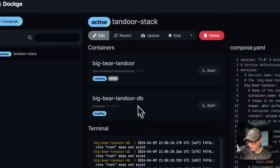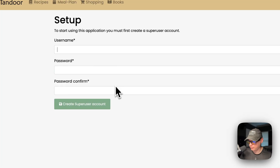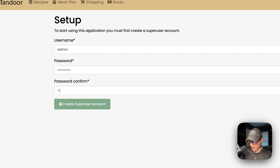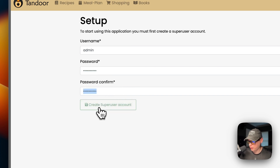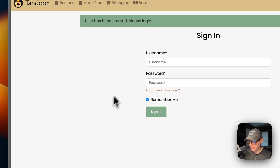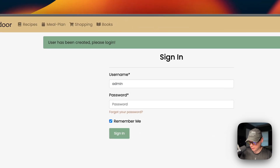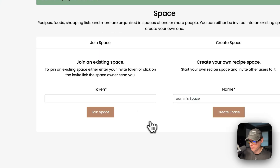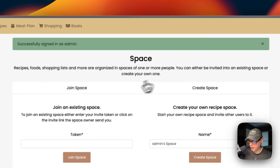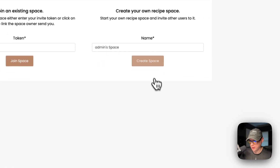Now I'll go into the Tandoor UI. Click the port link and you'll land on the UI. Enter a username and password, confirm the password — this creates a superuser account. Now enter that same info to sign in. Once signed in, you have two options: join a space or create a space. I'll create a space.